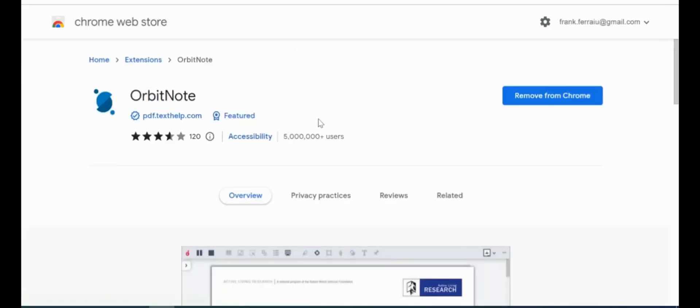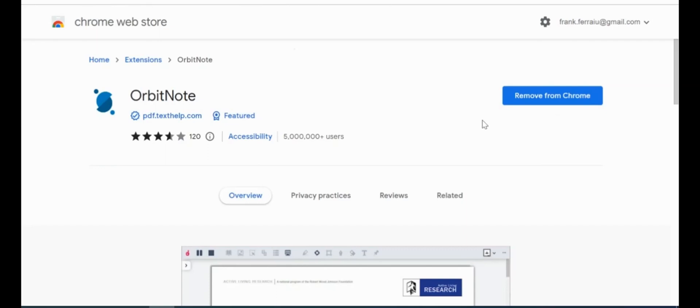And we're also going to notice that I have the button removed from Chrome here because that's an extension I already have on my extension list. You will see a button that says add to Chrome if you don't have that extension. So go ahead and do that there. I'll also leave a link to this Google search right to the Chrome store in my description.